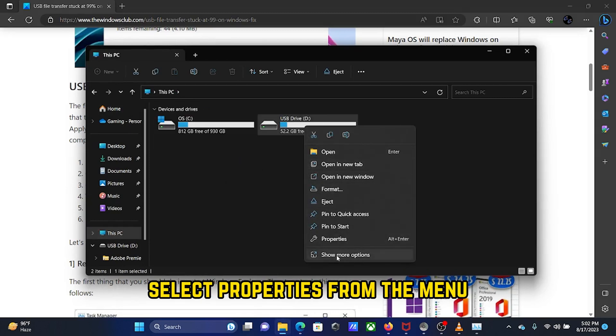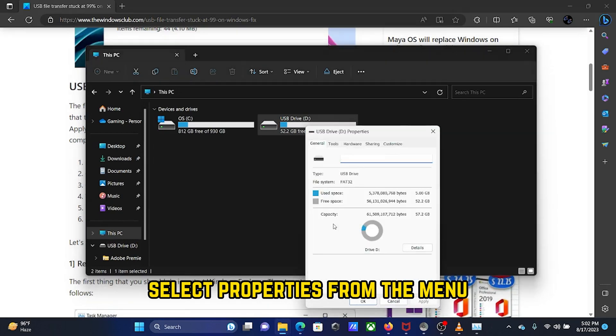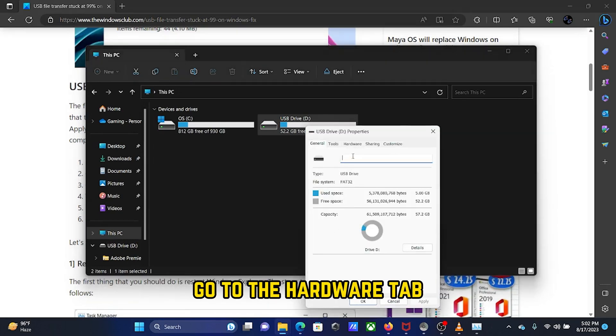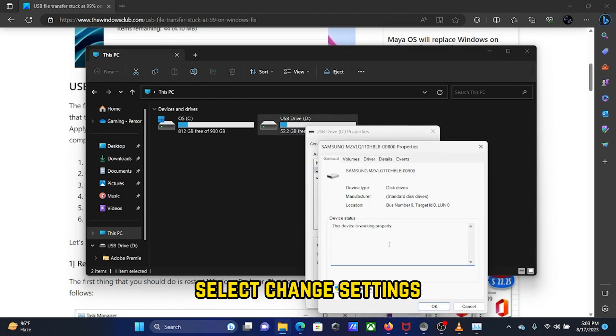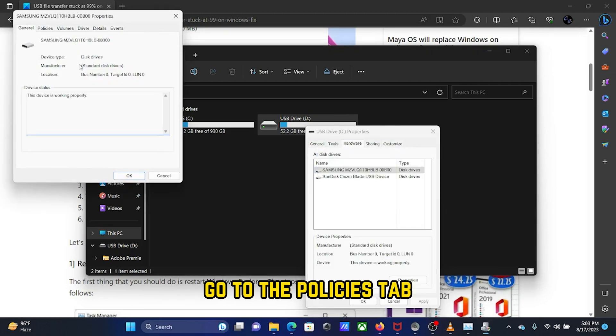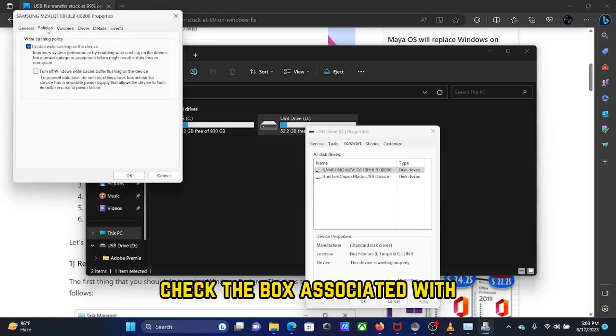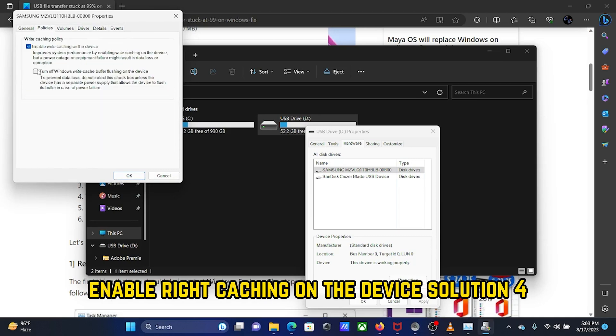Select Properties from the menu and go to the Hardware tab. Click on Properties, select Change Settings, then go to the Policies tab. Check the box associated with Enable write caching on the device.